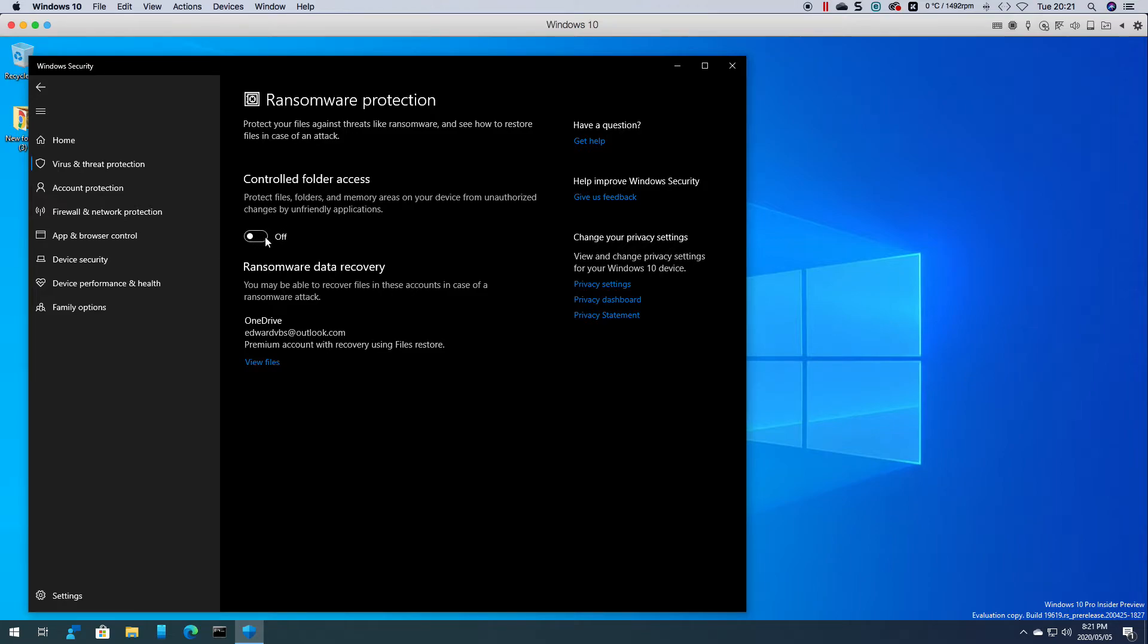Once you switch this on you must be aware that it's going to prompt you every time something accesses something because that is how it's going to protect your system.